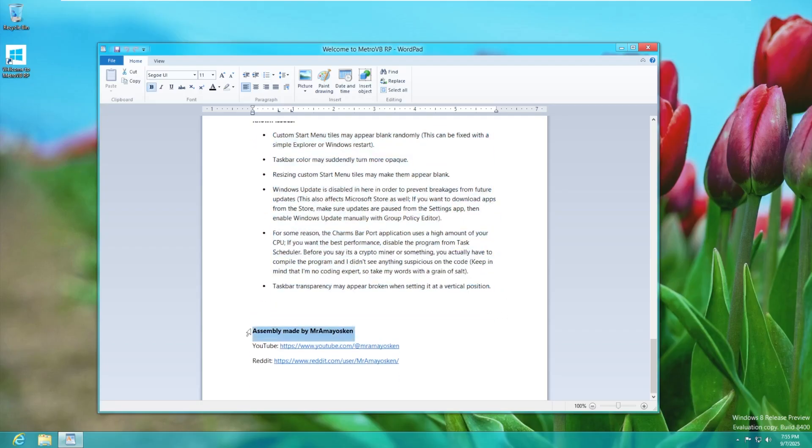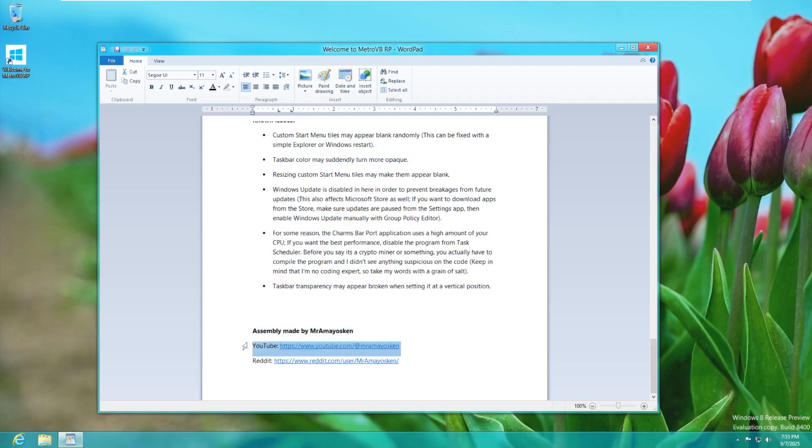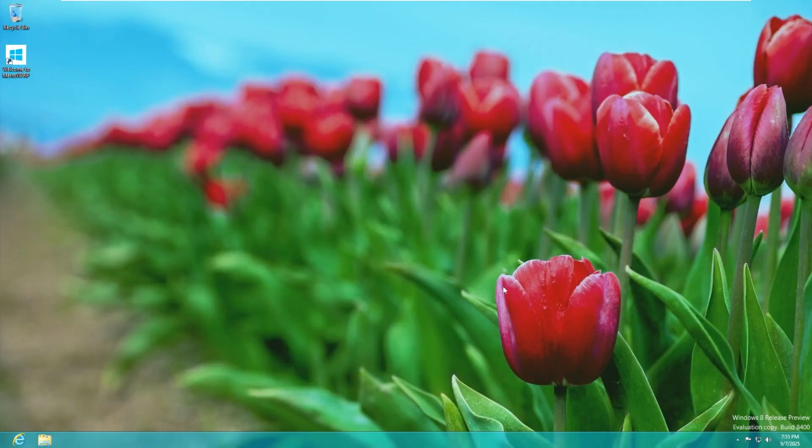And then of course big credits to, I am not going to try to pronounce his name again because I screw it up every time. Big credits to this developer right here for making this ISO as well as many other custom ISOs we've taken a look at in the past. And here we are.